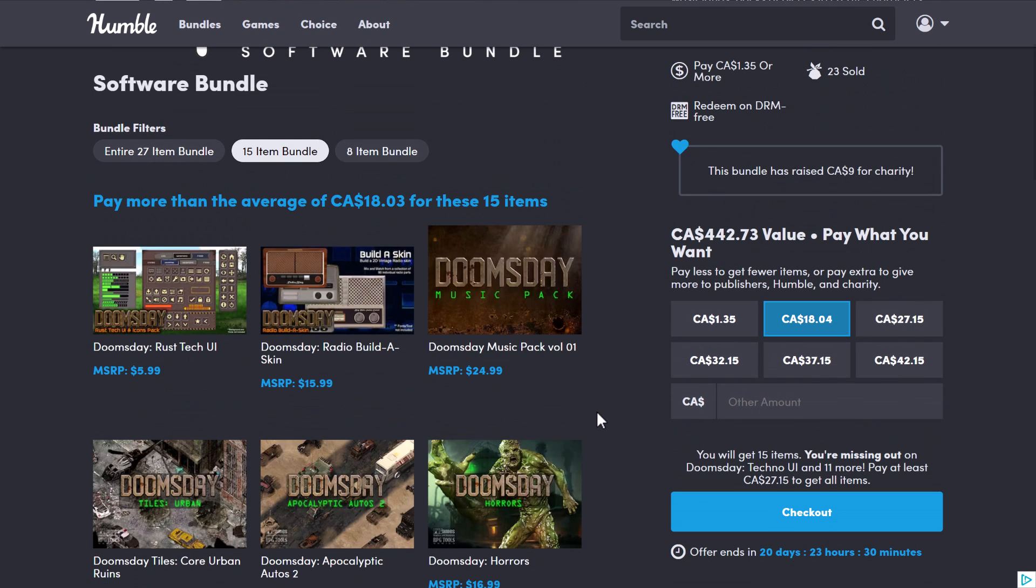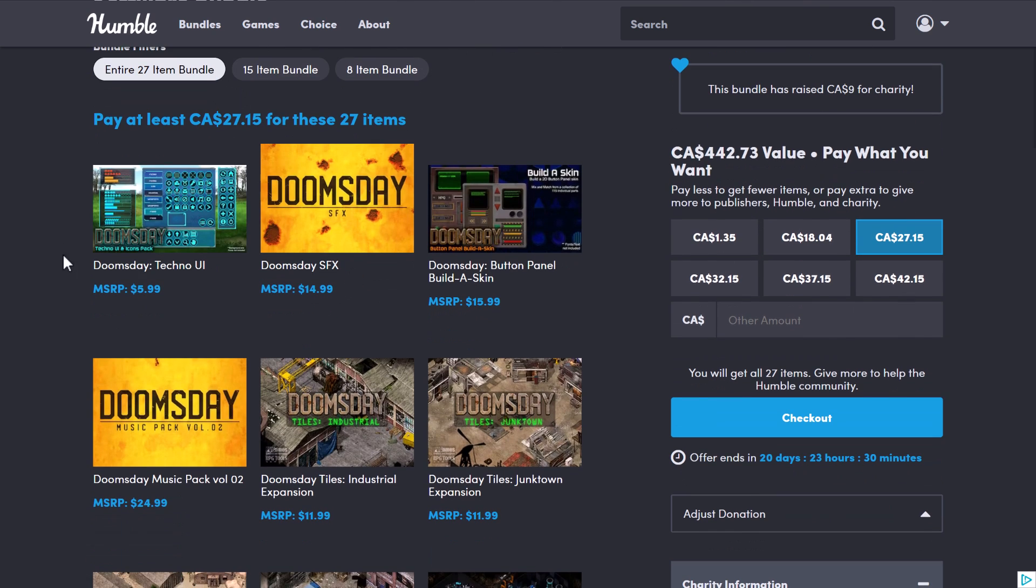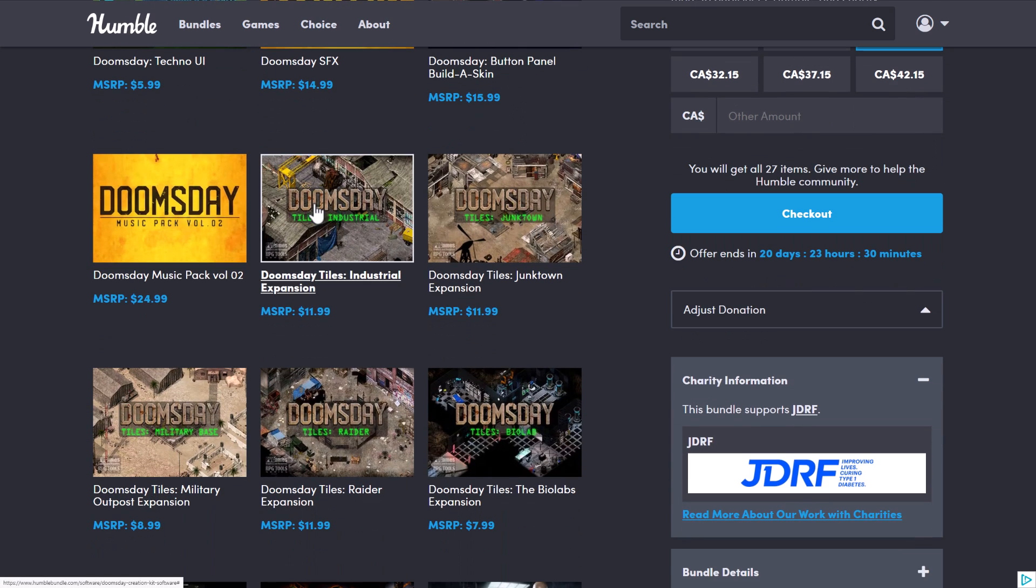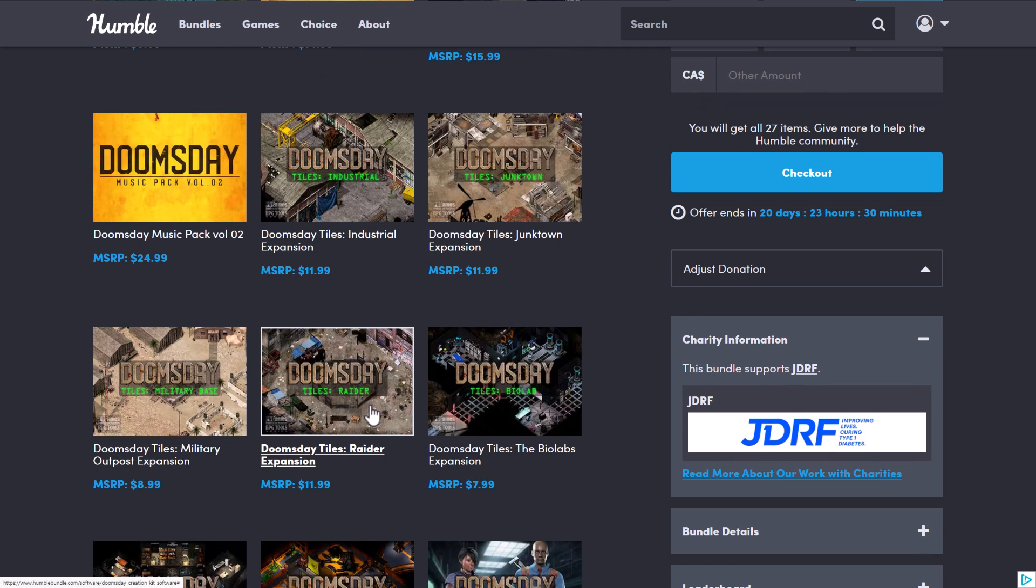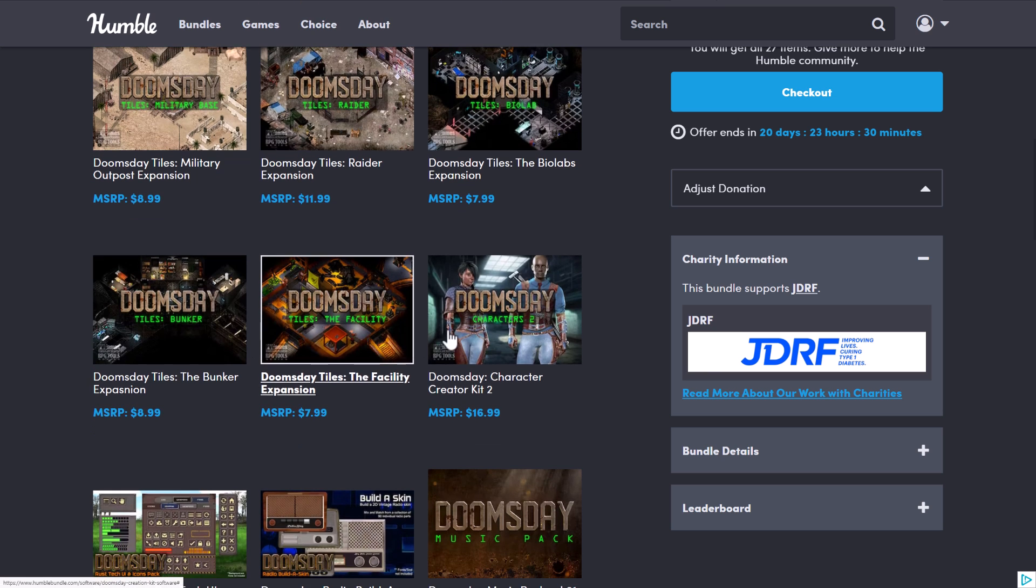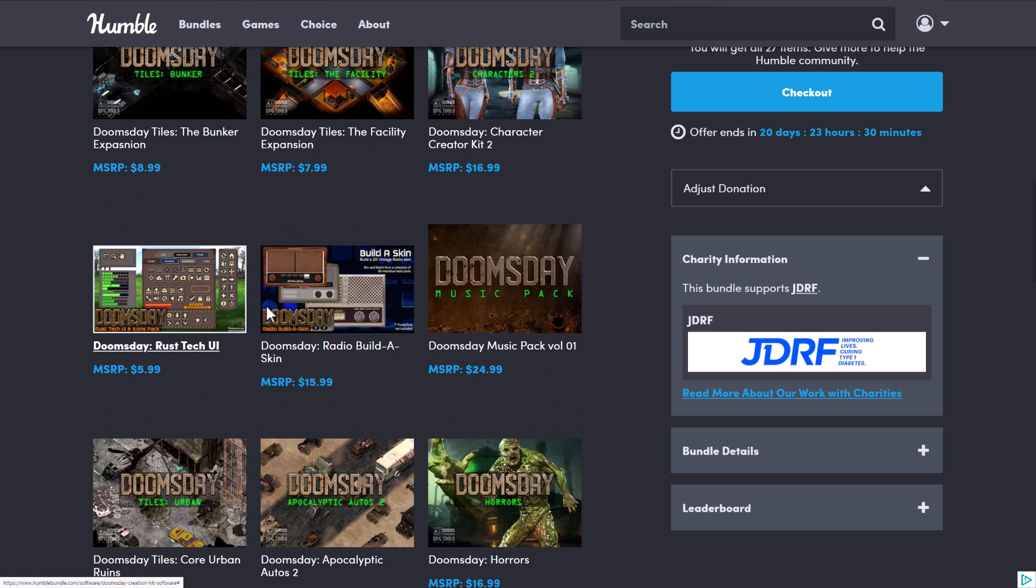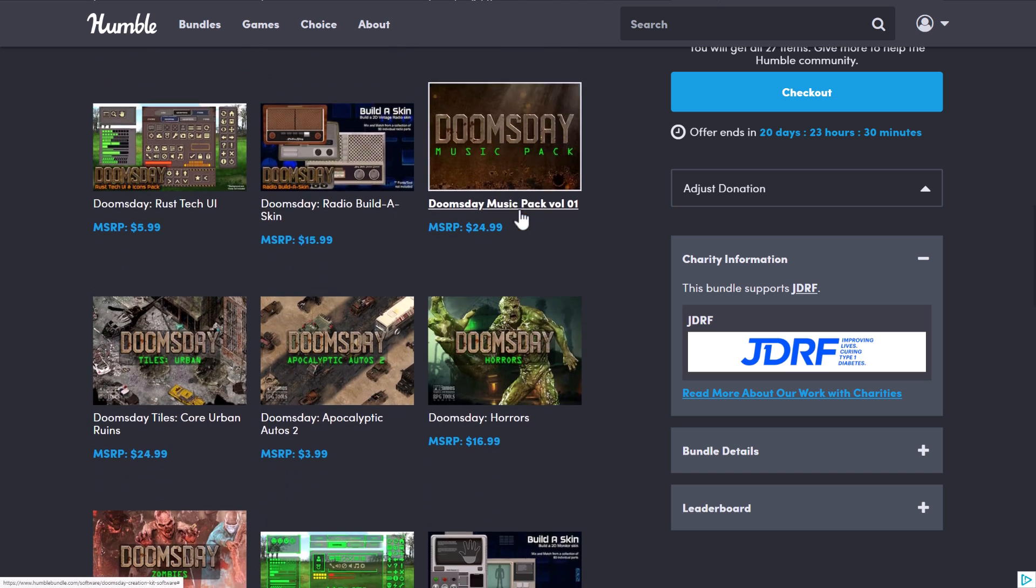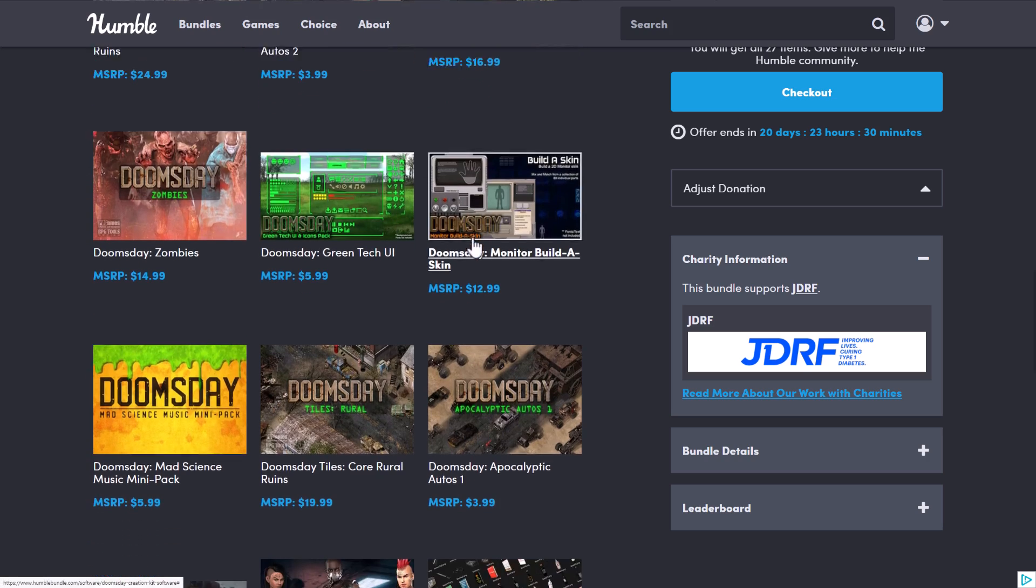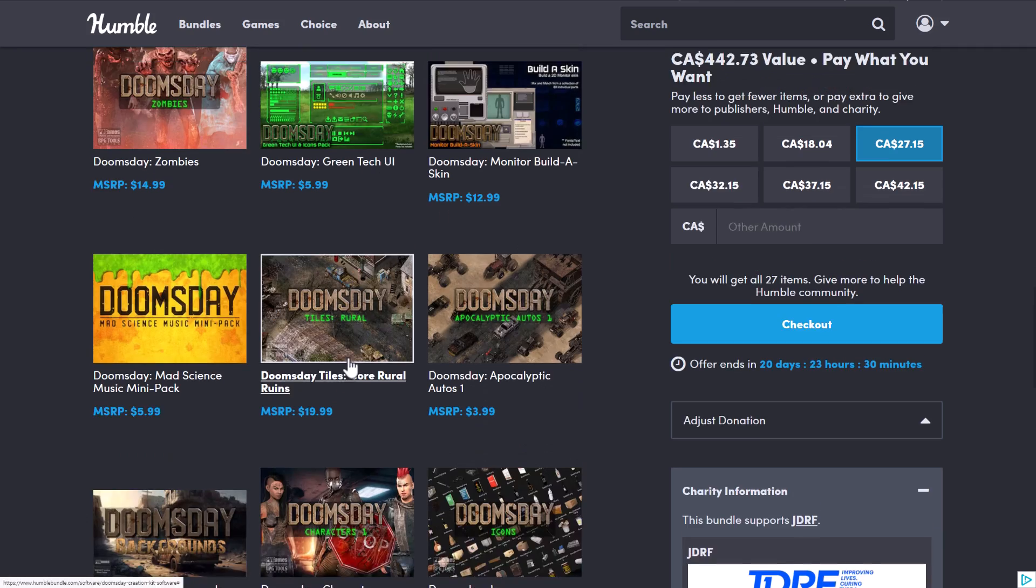Jump up to the median price tier, which nobody's going to buy, so let's just treat it as the full fat tier here. At the full fat tier, you're getting the Doomsday Techno UI, some sound effects packs, skinning for creating your own Pip-Boy type UI layer, a music pack, and then a bunch more tiles for industrial, junk town, military outpost, raider expansion, biolabs expansions, bunker, facility, another character pack, another UI pack, one for creating your own radio skins in the game, another music pack, urban autos 2, horrors, zombies, and then I think we're back into the original tier here.